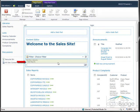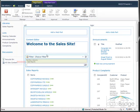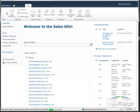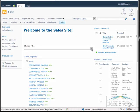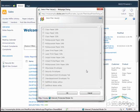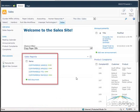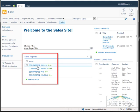A message is added to the filter web part confirming the connection to the sales reports list. Now we exit editing mode by clicking Stop Editing and browse to clear the ribbon. The choice filter web part now displays on the page. To use it, click the filter button — the list of products we supplied displays for selection. Select a product and choose OK. The filter is applied and you only see those reports for the selected product, copy paper 32 pounds.